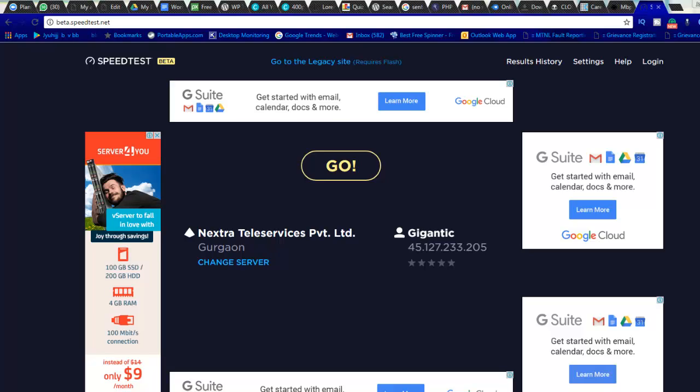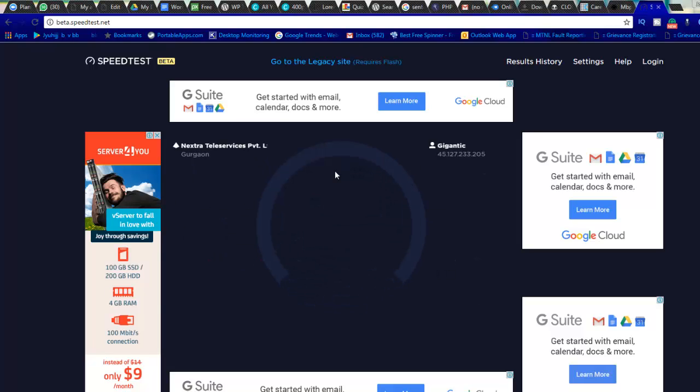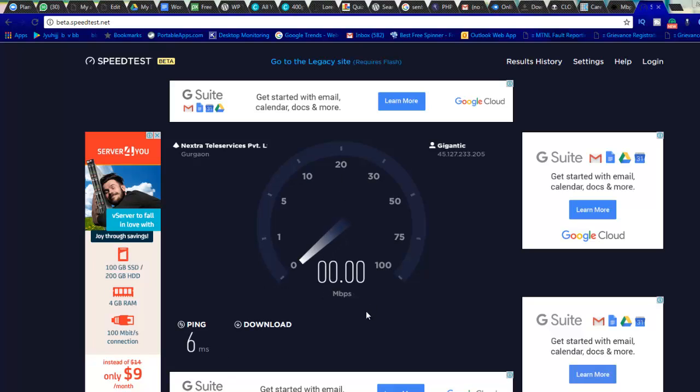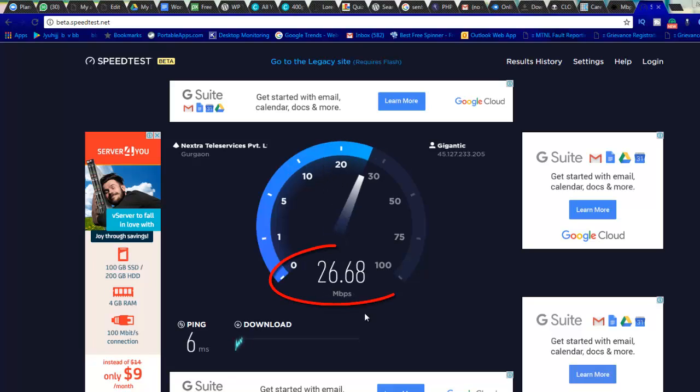So let's test it out on speedtest.net, and then I will tell you what exactly the hidden information is which you need to know. So if I click Go here, there is a separate download going on. You can see in the back there is a download going on.